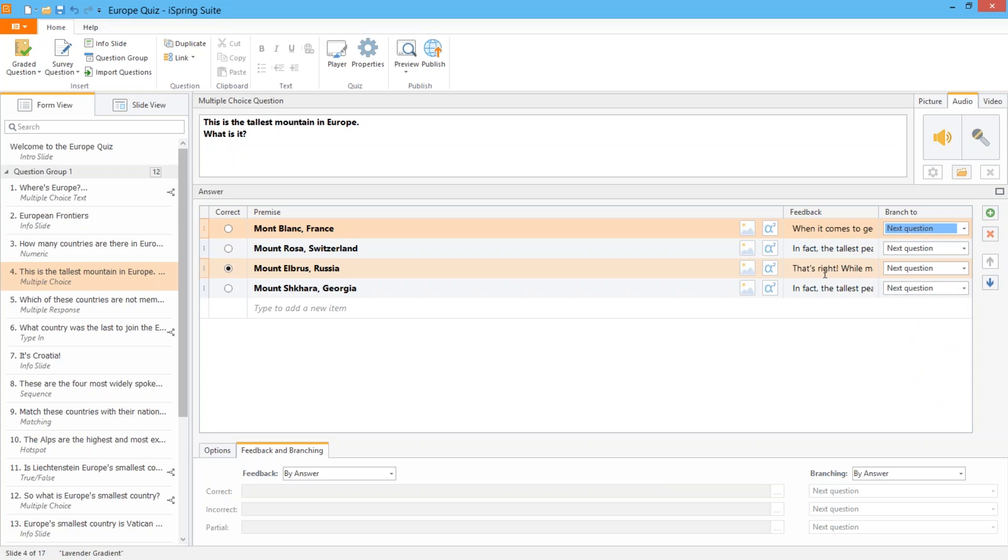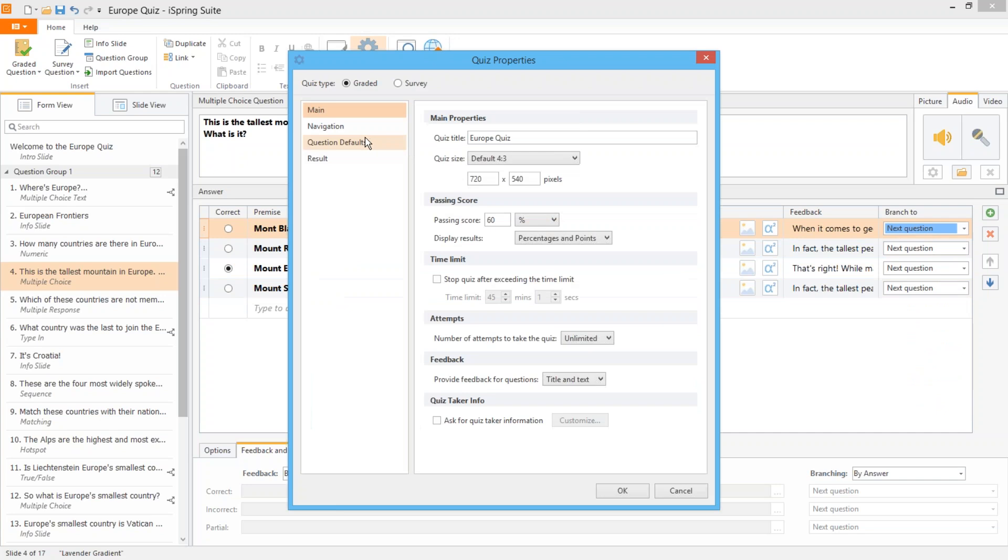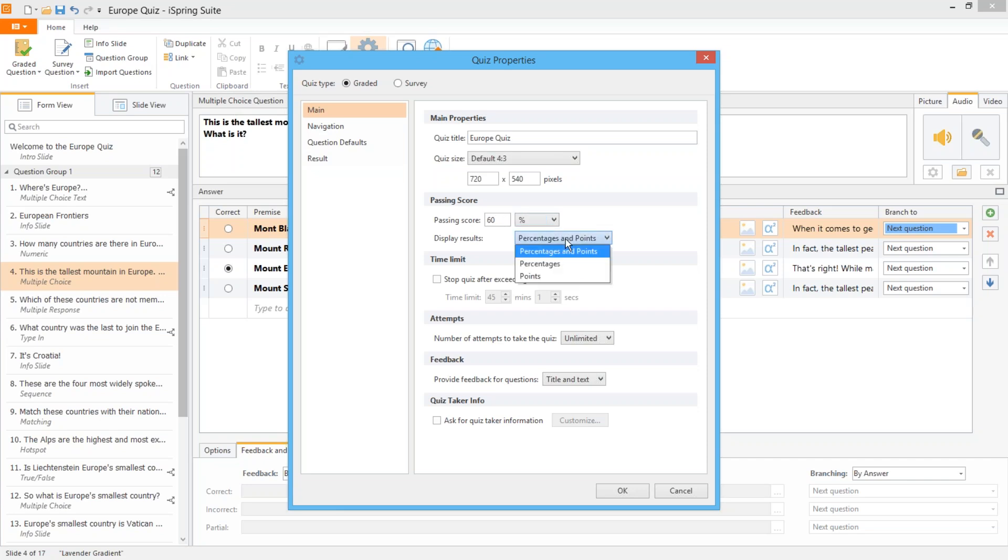Now let's move on to the next principle which is scoring. If you go to the quiz properties you can set a passing score here and you can also choose whether to grade in percentage or an absolute point value. And you can choose how this score is displayed to your learners at the end of the quiz.